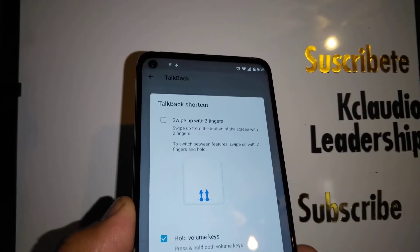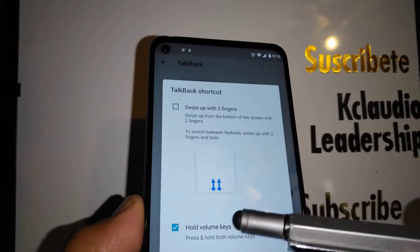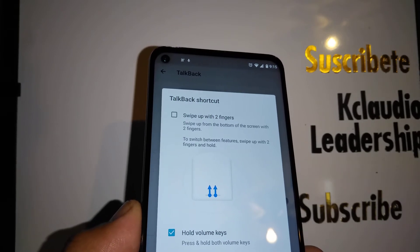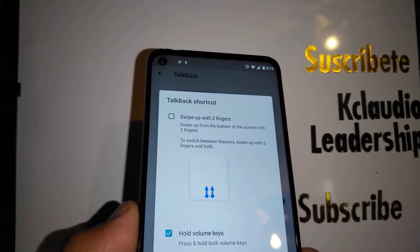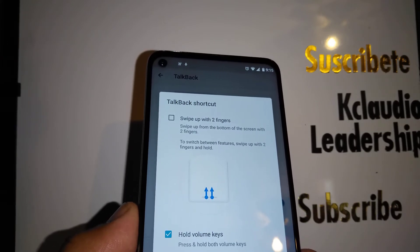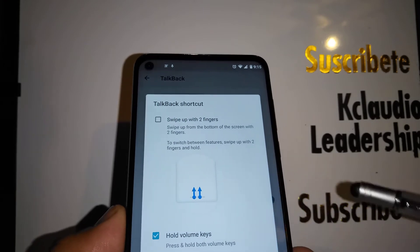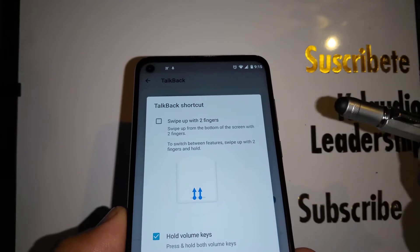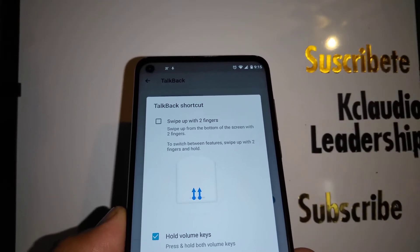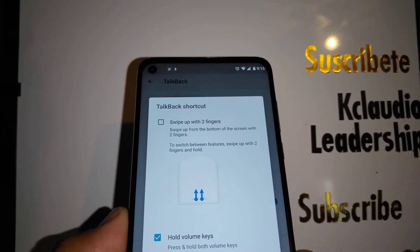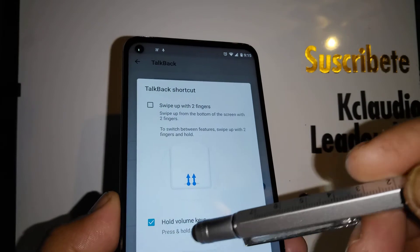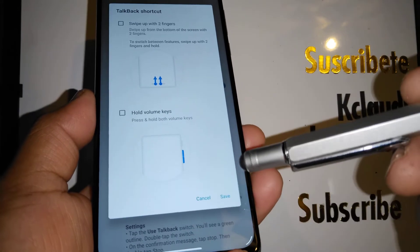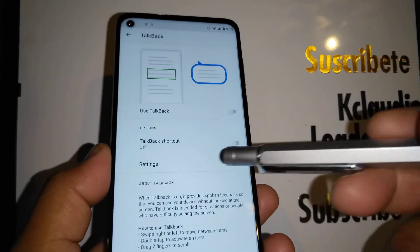Make sure the 'Hold Volume Key' shortcut is unchecked. This is the problem — if you have this checked and your phone is in your purse, pocket, or you grab it to check the time or answer a call, accidentally pressing volume up and down at the same time for four seconds will turn TalkBack on automatically. To prevent that, make sure the volume hold shortcut is off, then hit Save.